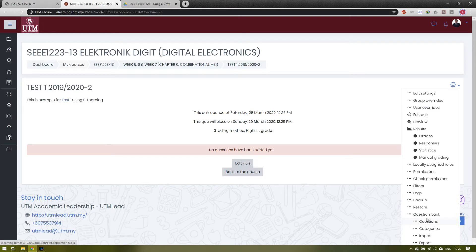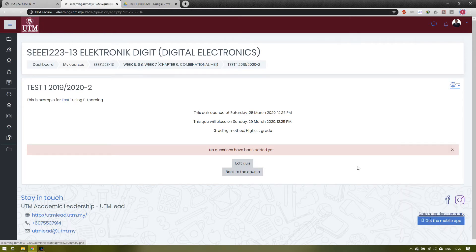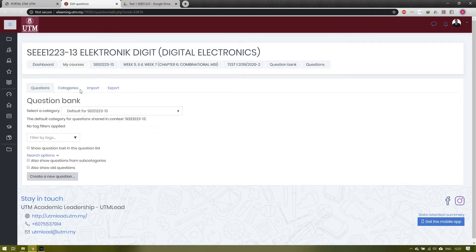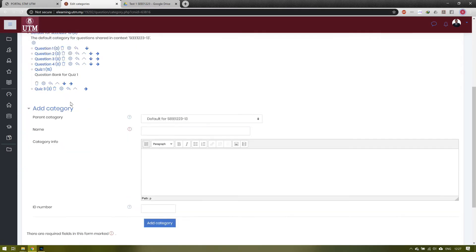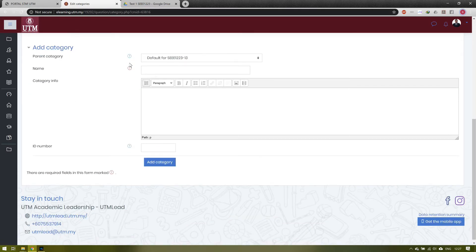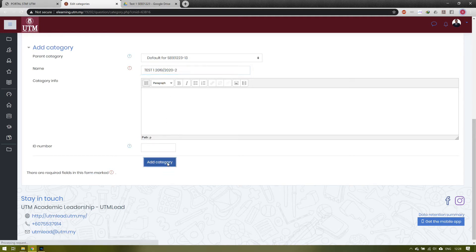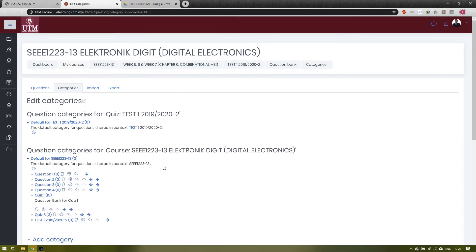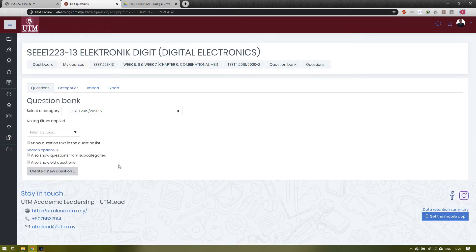Go to the settings symbol and choose Question Bank so you can add your questions inside it. First, click 'Categories' and add your own category by typing the name. For this example, the category name is 'Test 1 2019 2020 Semester 2'. After adding, scroll and click on the category you just created.